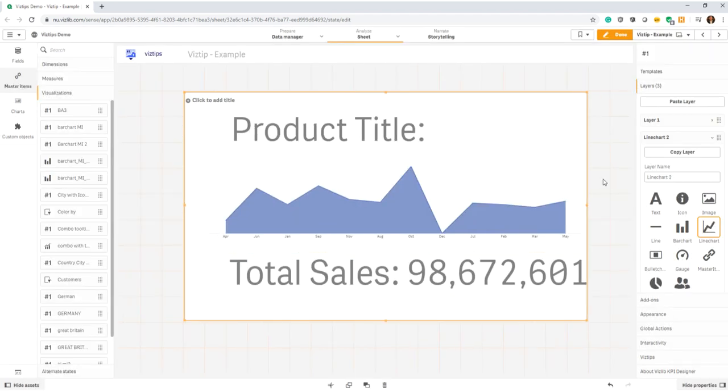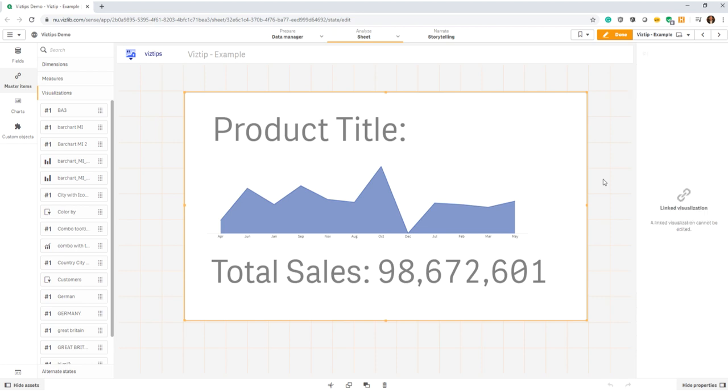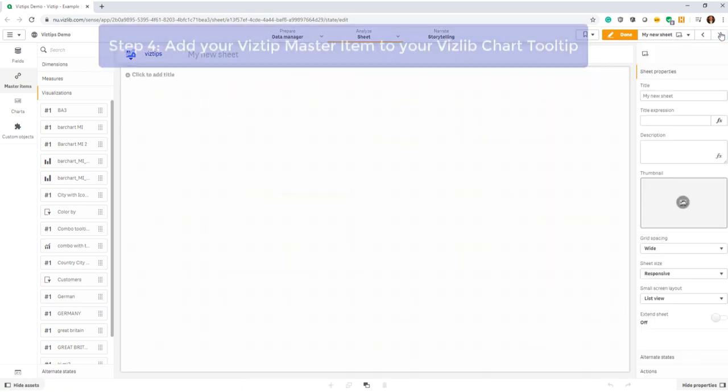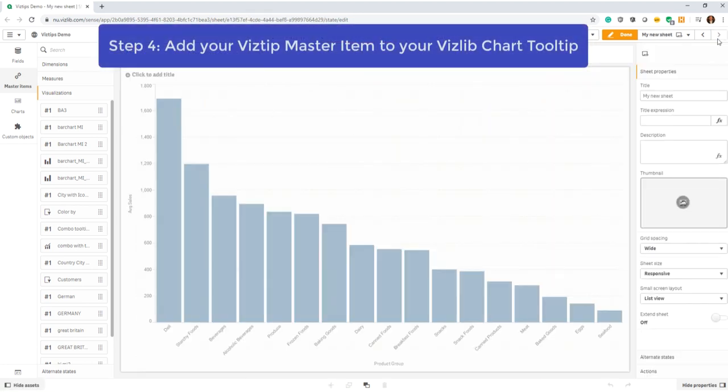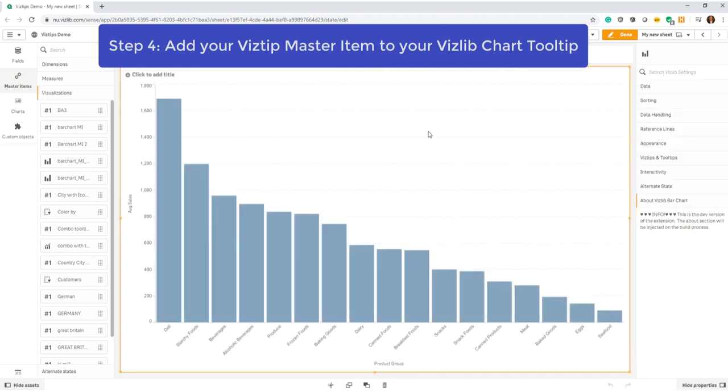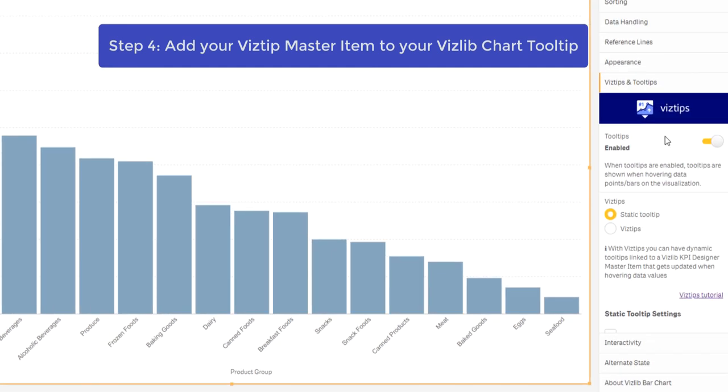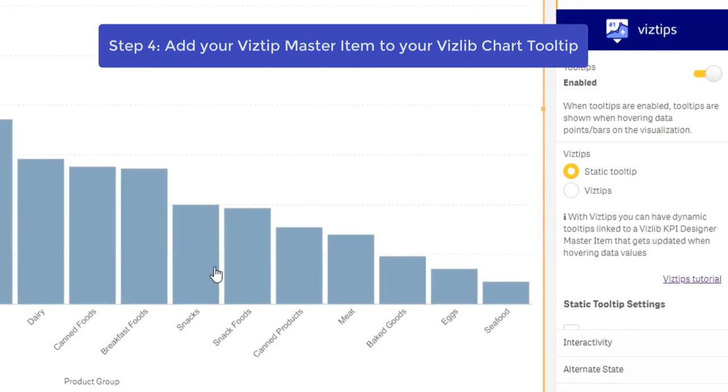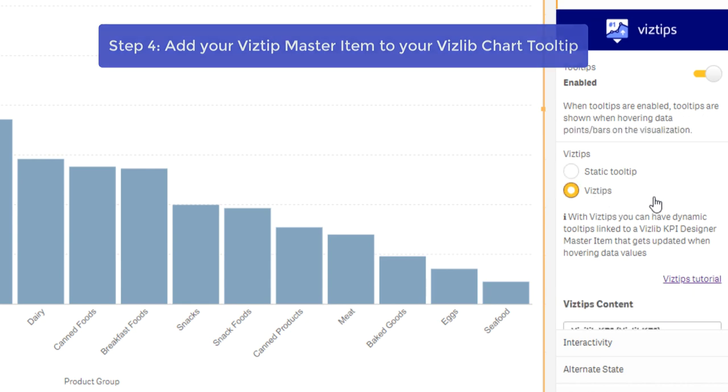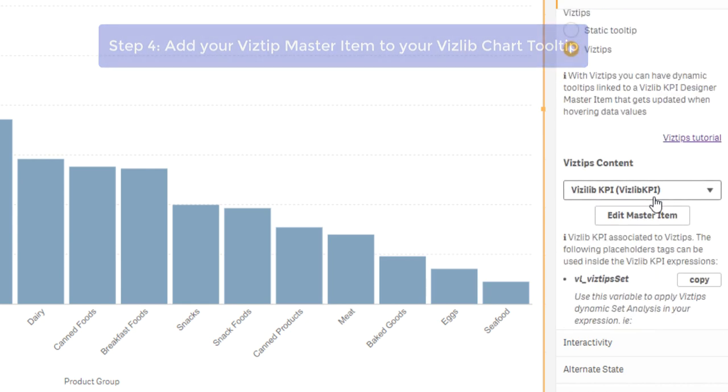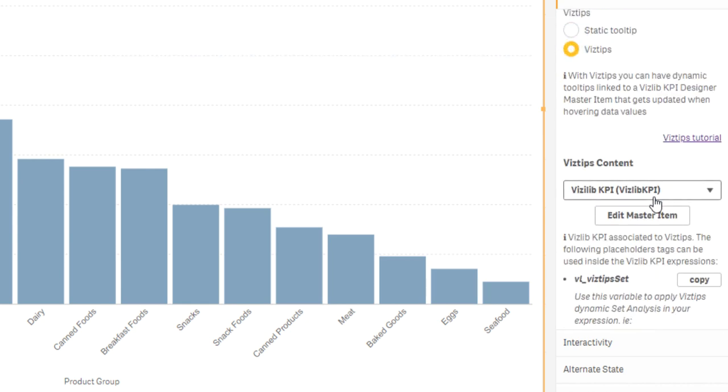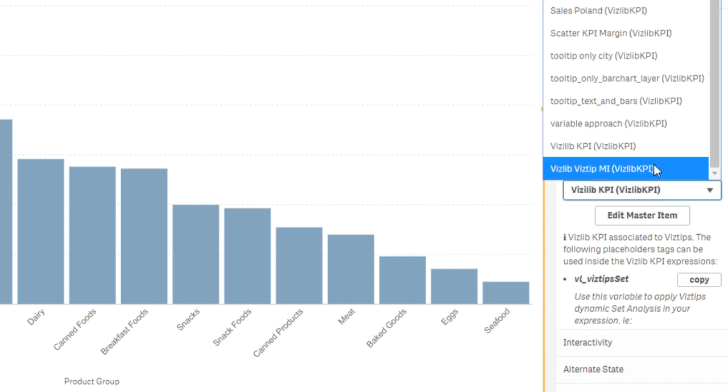Now the next step is to go into the visualization, just your average bar chart such as this one, and go into the vis tips section. In here you will see that by default it has a static tooltip, but you can activate a vis tip. You click on here and it will then prompt you to add a vis tip of your choice. I see that's the one I've just created, the vis tip MI.